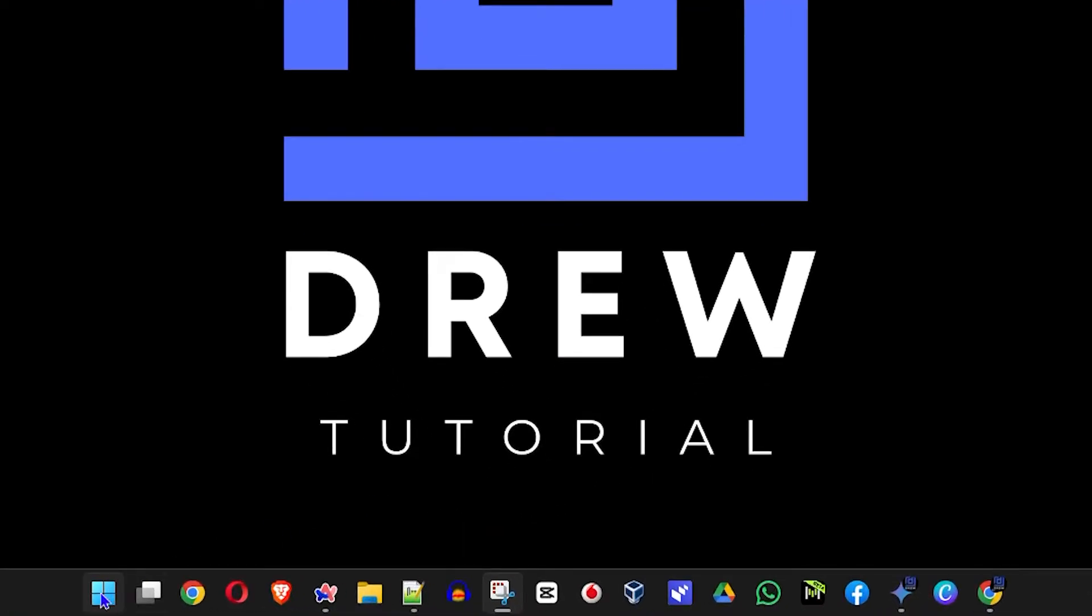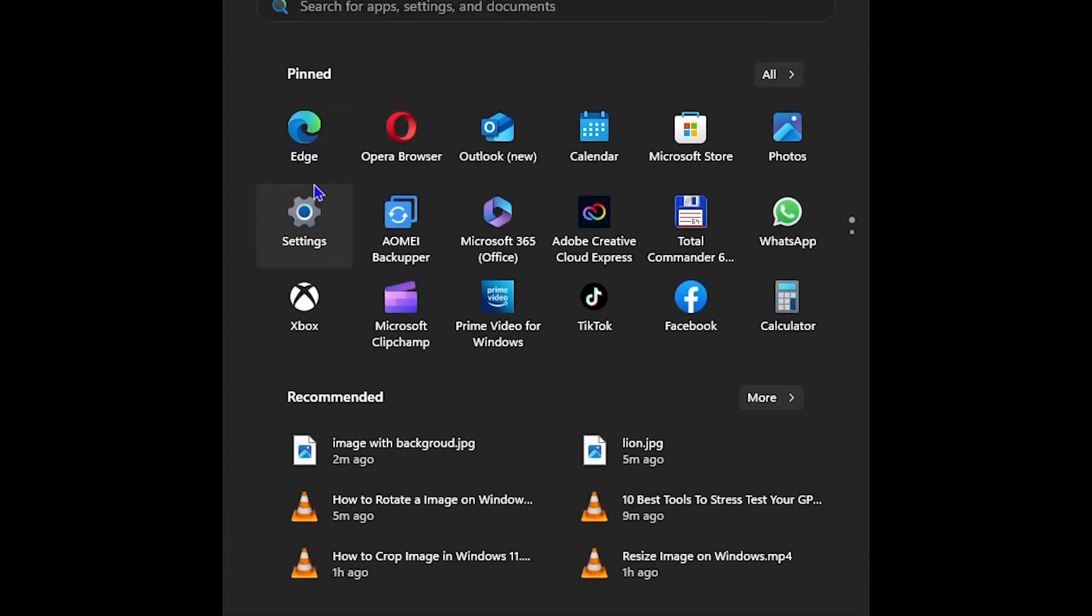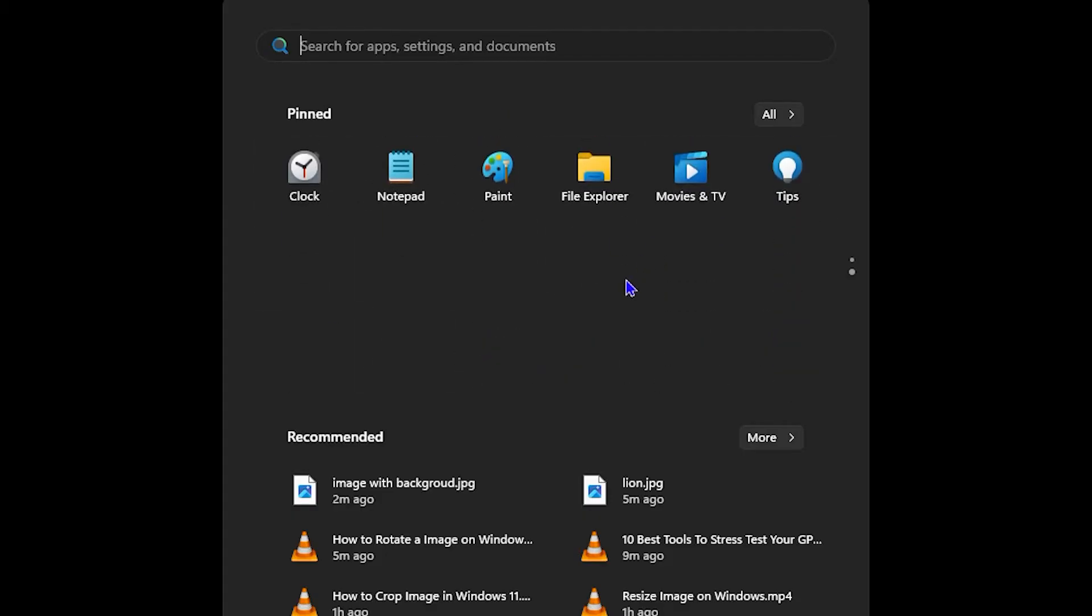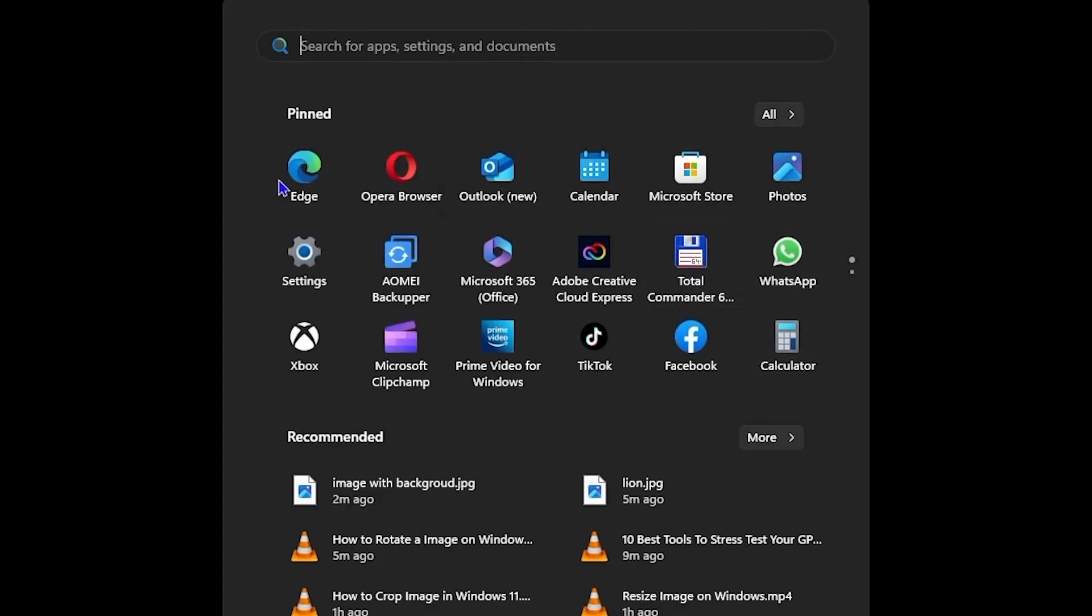All you have to do is simply click the Windows key on your keyboard and you want to open up the Photos app. You'll be able to find Photos under Pin, and this is pinned there by default.